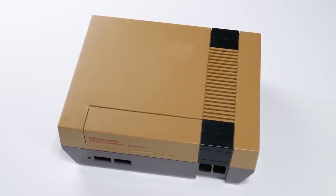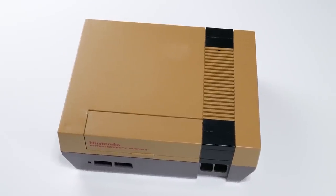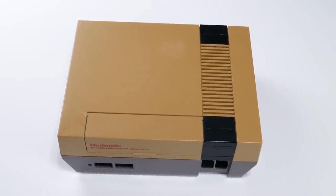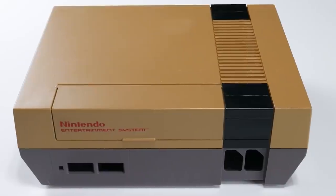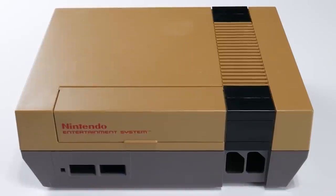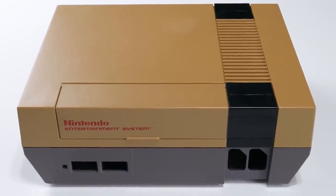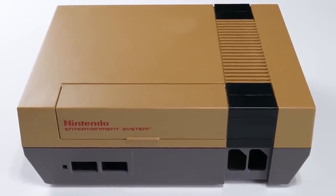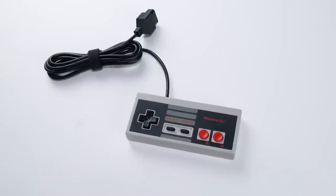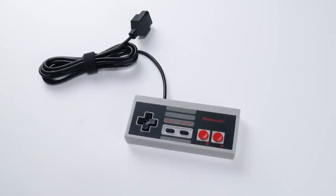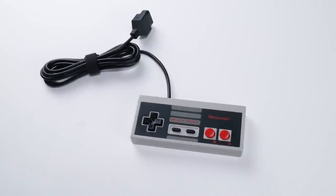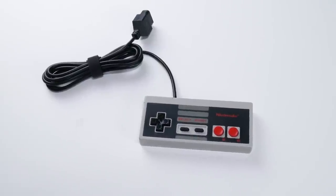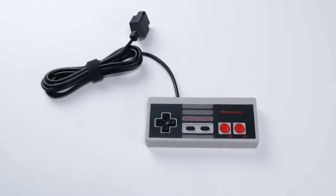Then we've got the shell from a non-functioning Nintendo Entertainment System. It's so yellow that it's actually brown. We'll use this as the enclosure for our console. Finally, we've got an NES controller, which I've chosen because it has the same button layout as the Game Boy.